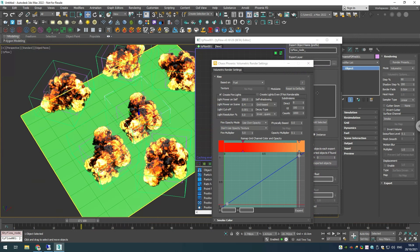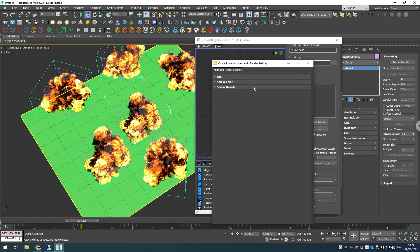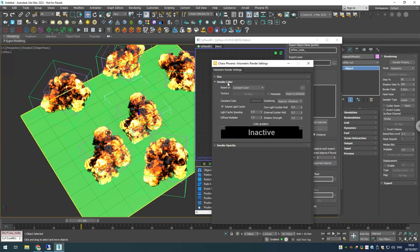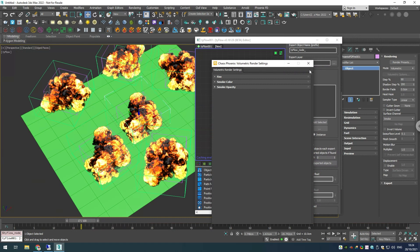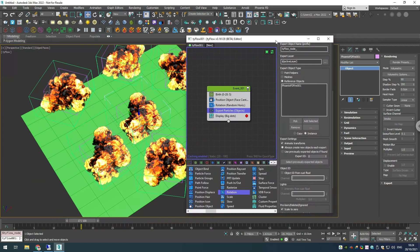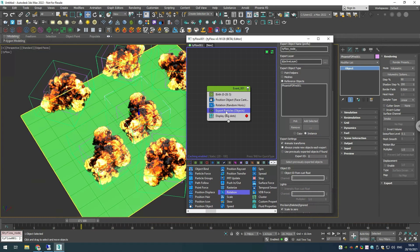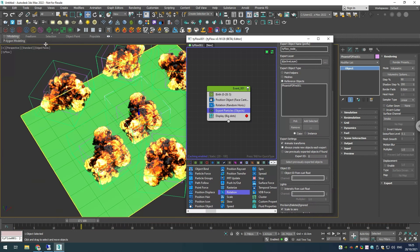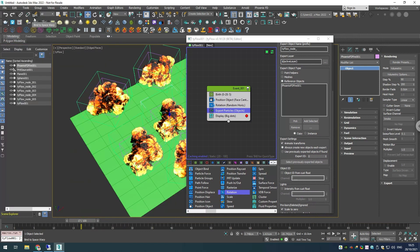While we are here in the options, I'll disable the volume light cache because I'm using the progressive rendering, and in this case this might slow down things a bit. Let's close this, and in our export particles we want to choose copies instead. Let's go into our scene explorer.